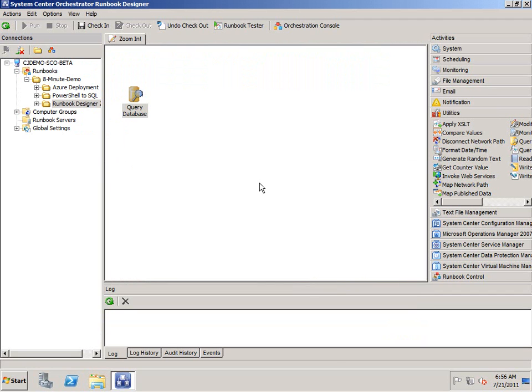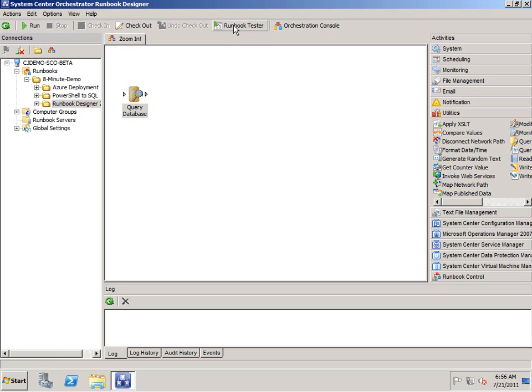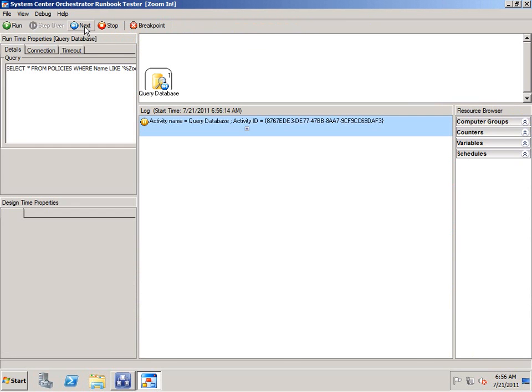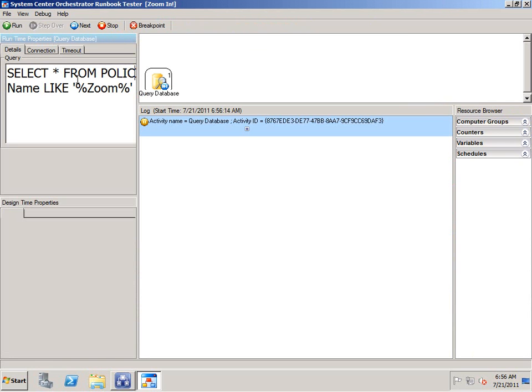It plays no bearing on the actual runtime because it's just a view during that time. You could see I named this policy zoom in. So if I check this in, and then run it through the runbook tester, I should be able to find at least that one record. And it even works in here.